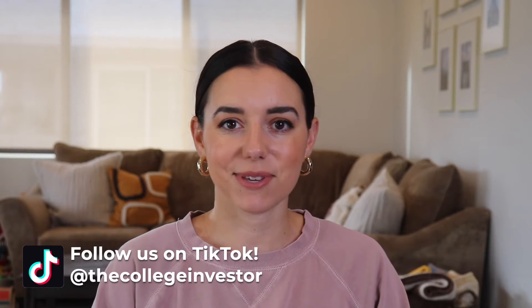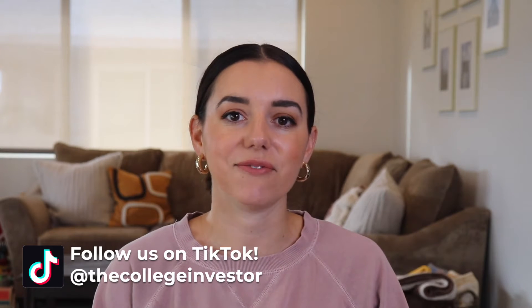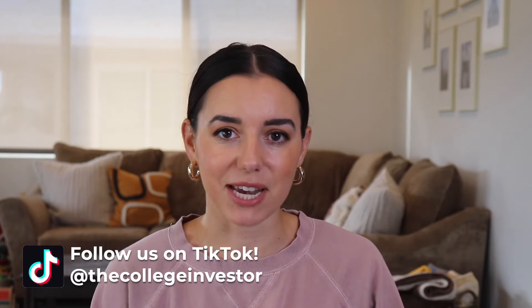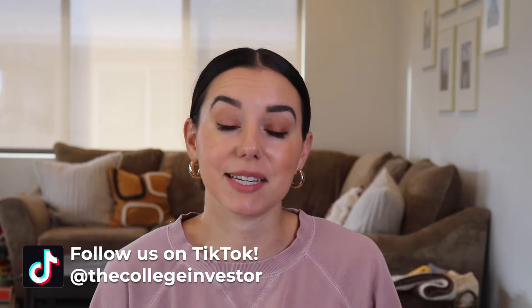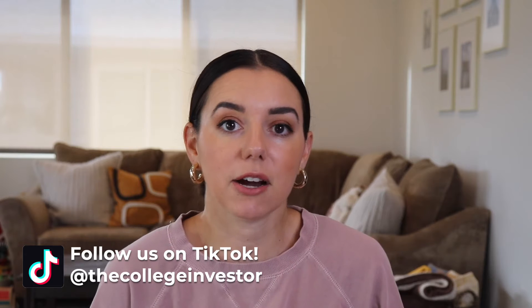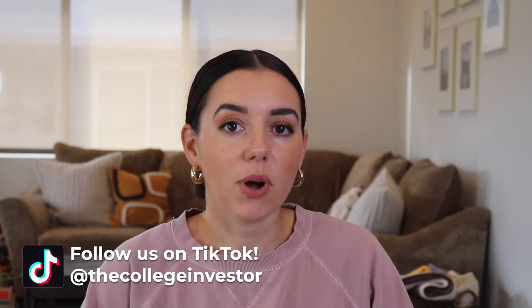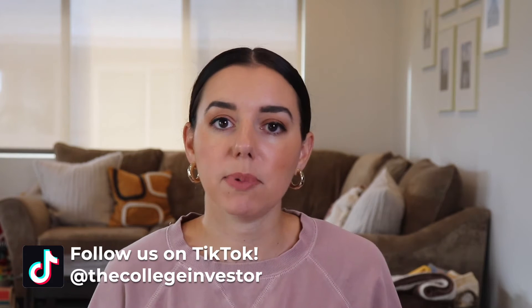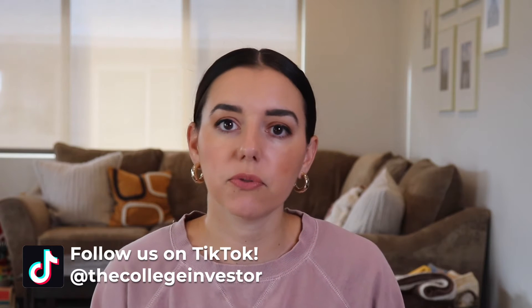Hey guys, it's Justine with The College Investor, Investing in Personal Finance for Millennials. Today, we are talking about TaxSlayer and whether or not this might be a useful tool for you to file your 2022 taxes.